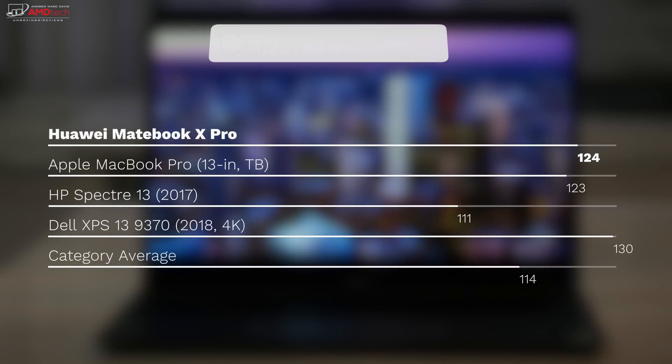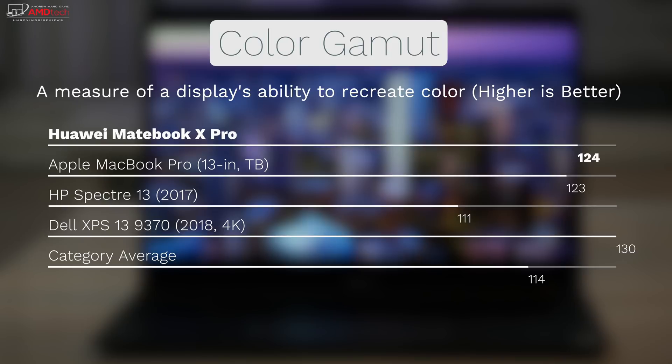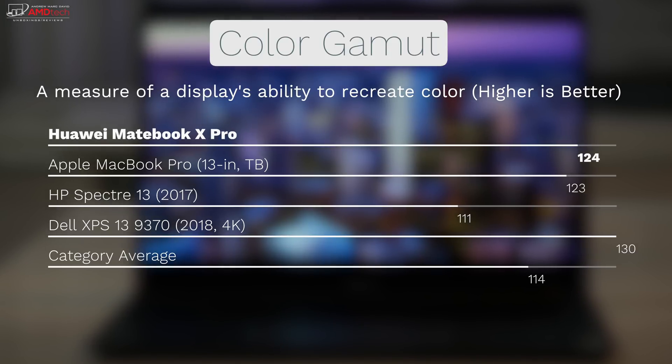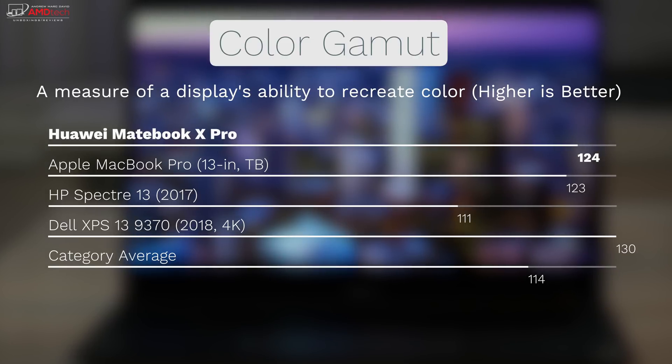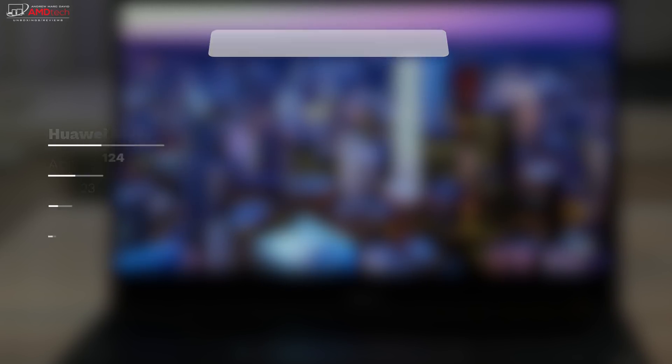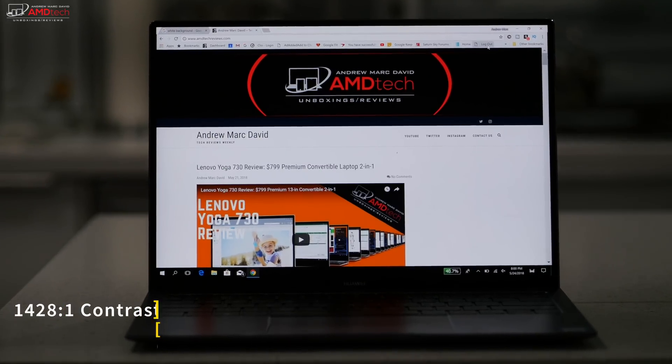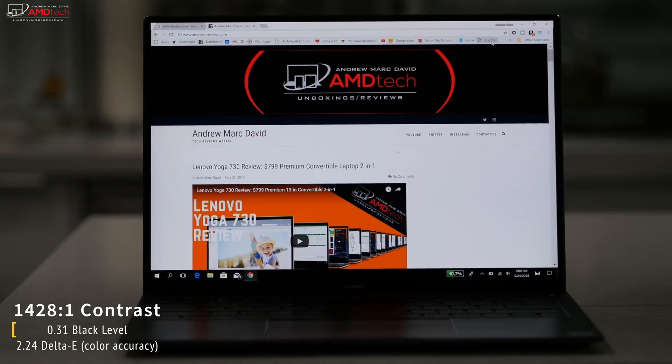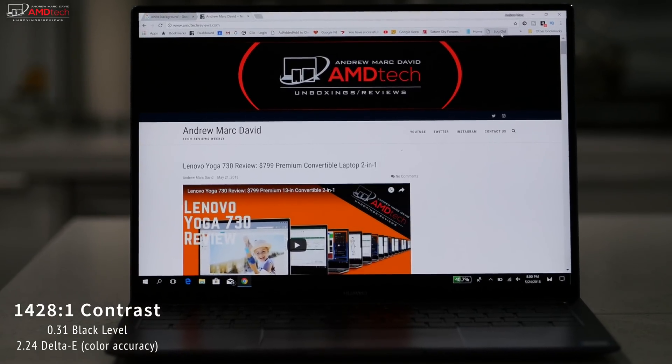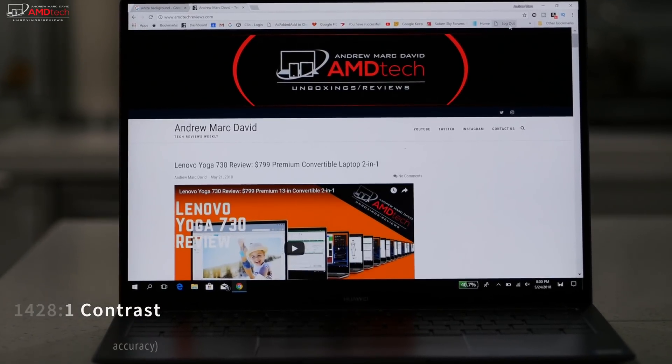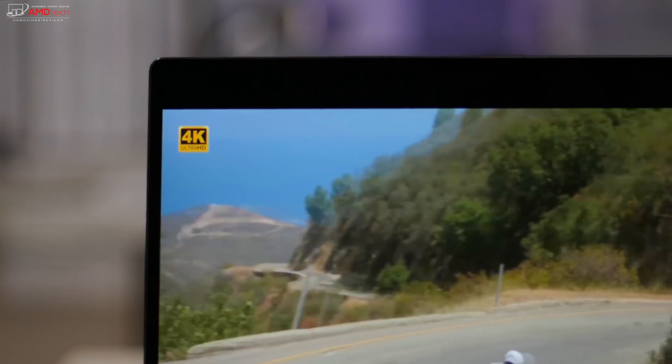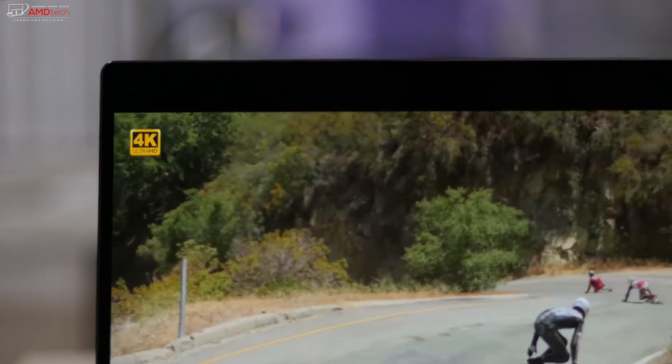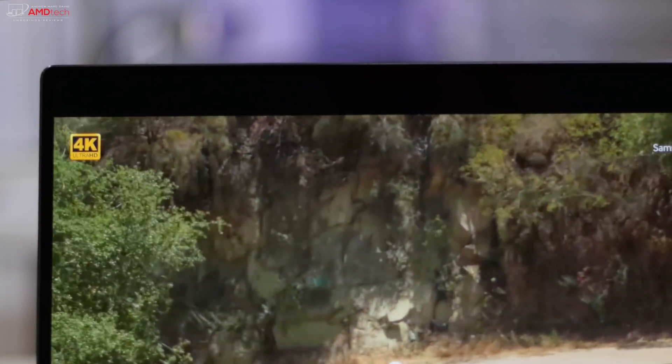And it covers the color gamut really well at 124% sRGB, certainly above the category average of 114 percent, beating out the HP Spectre 13, the Apple MacBook Pro but not by much, and the Dell XPS 13 9370. You're looking at a very crisp display with good contrast, good black levels, and very good color accuracy. And it's covered in gorilla glass, making it more or less scratch resistant.